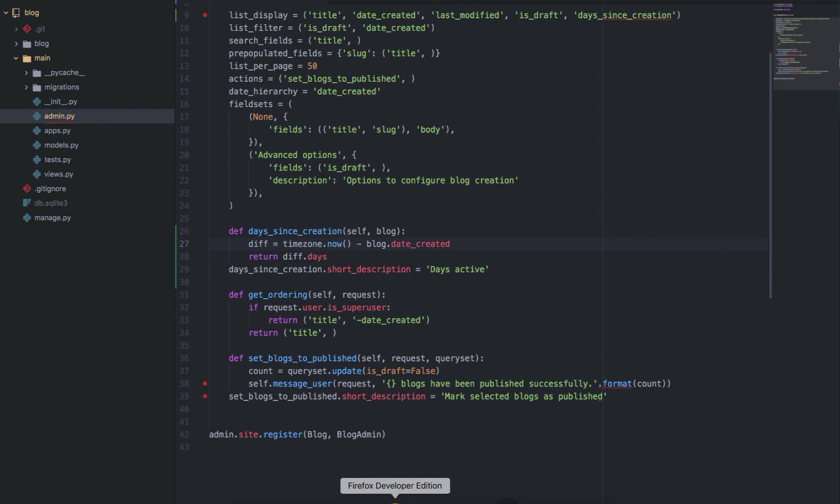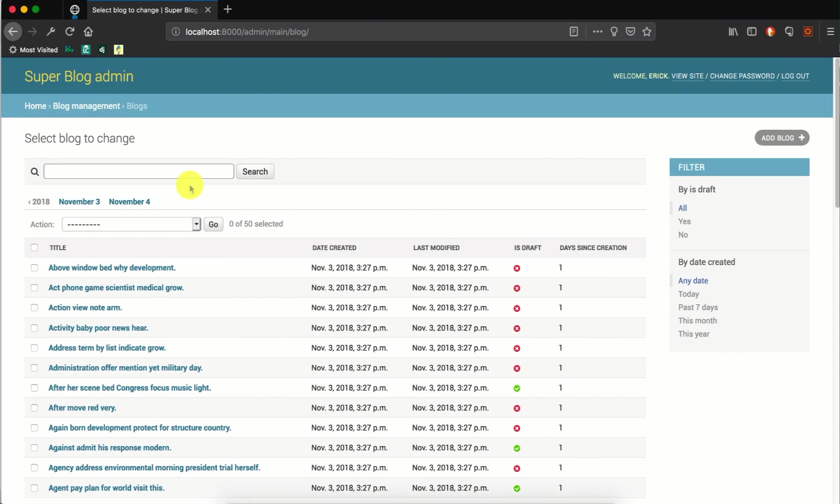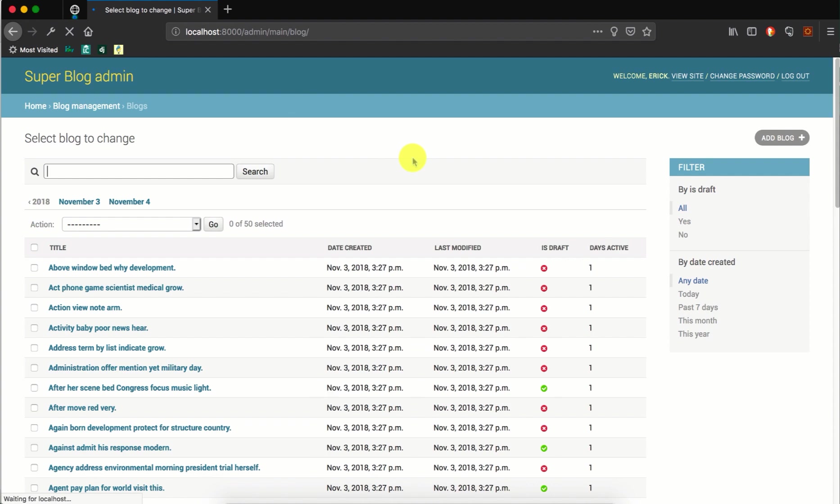So if we save that and you refresh, we now find that the column name is days active.